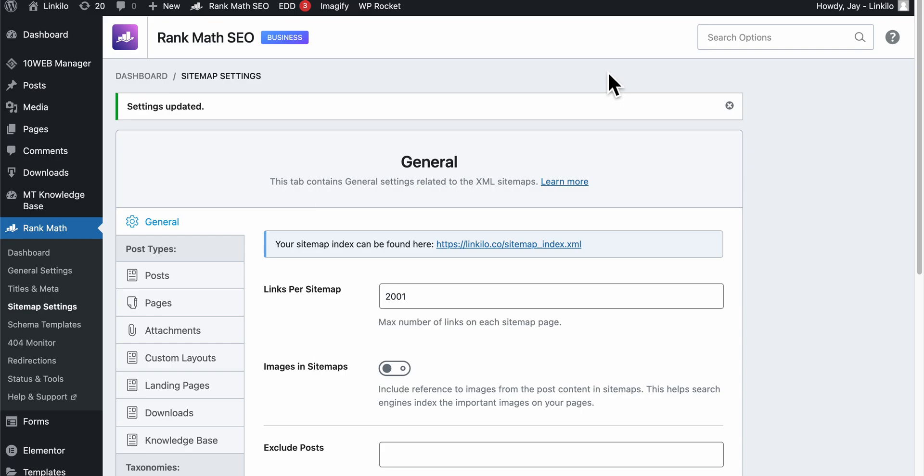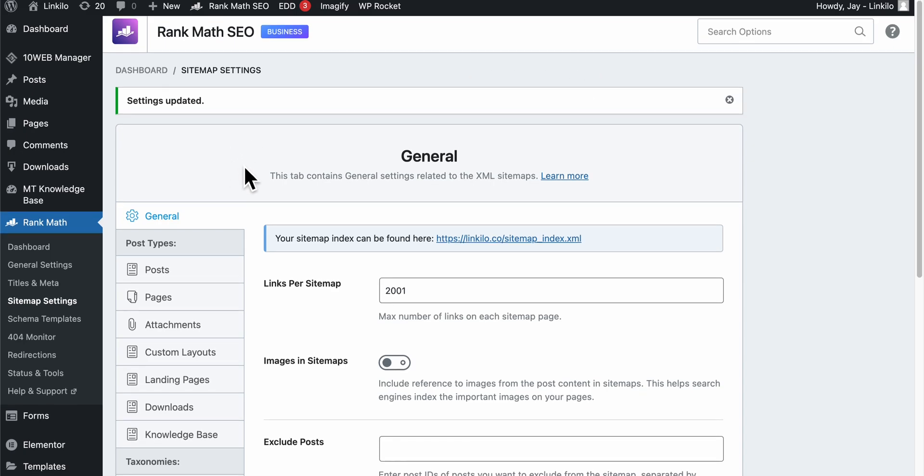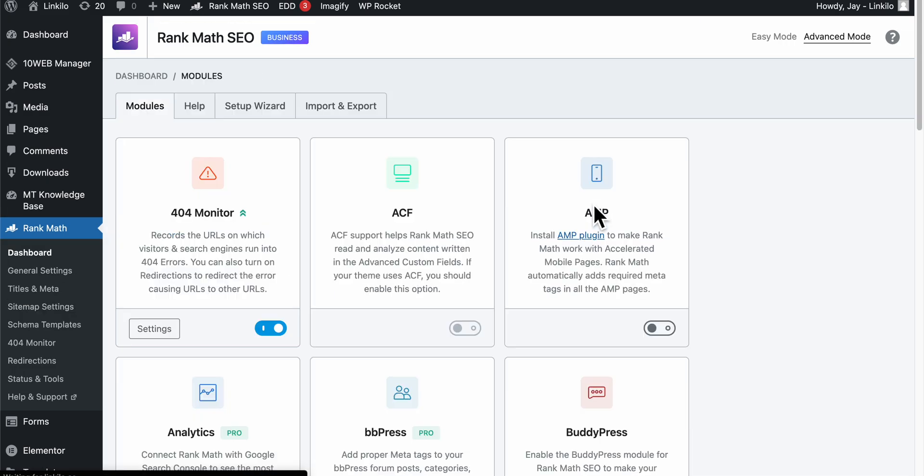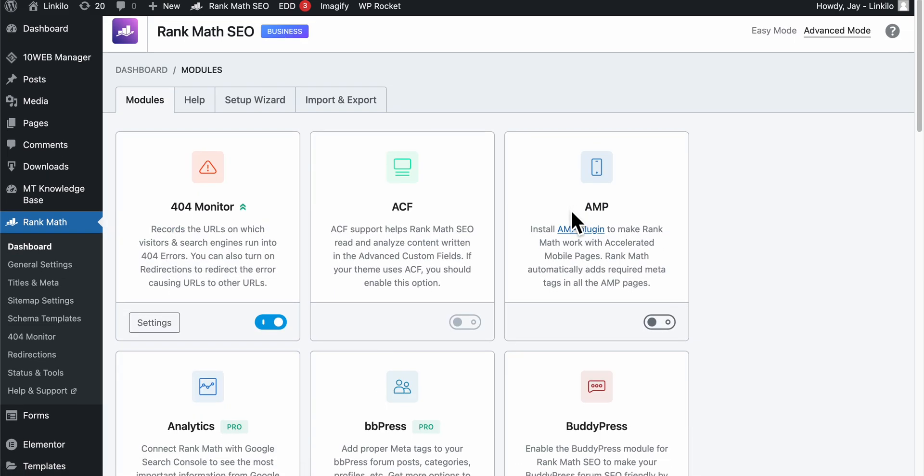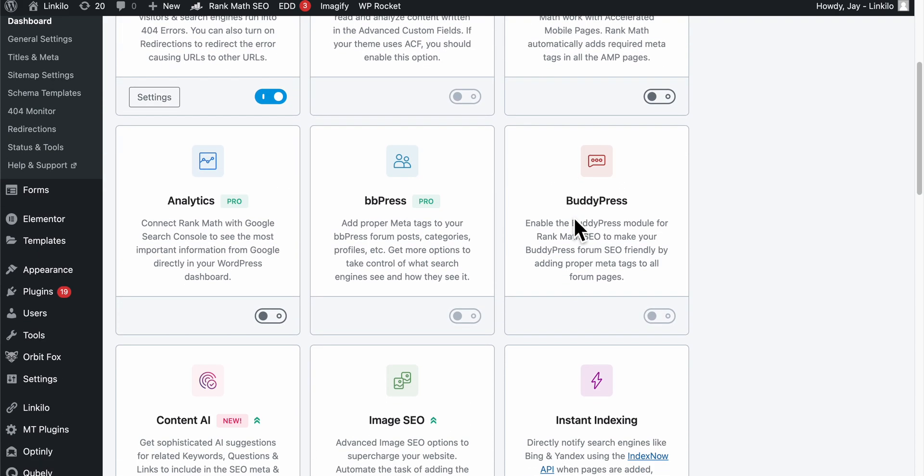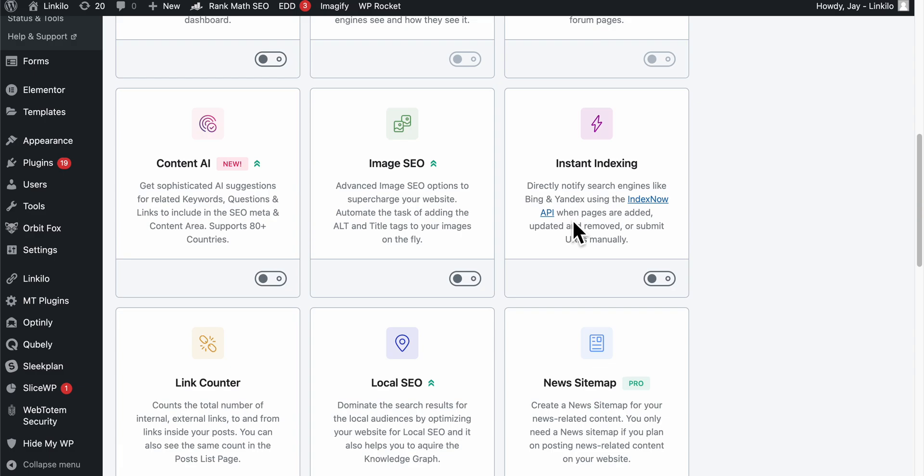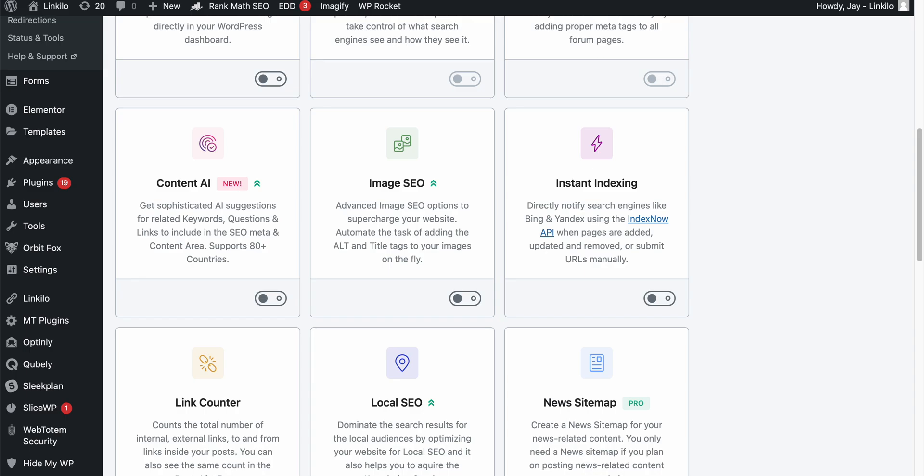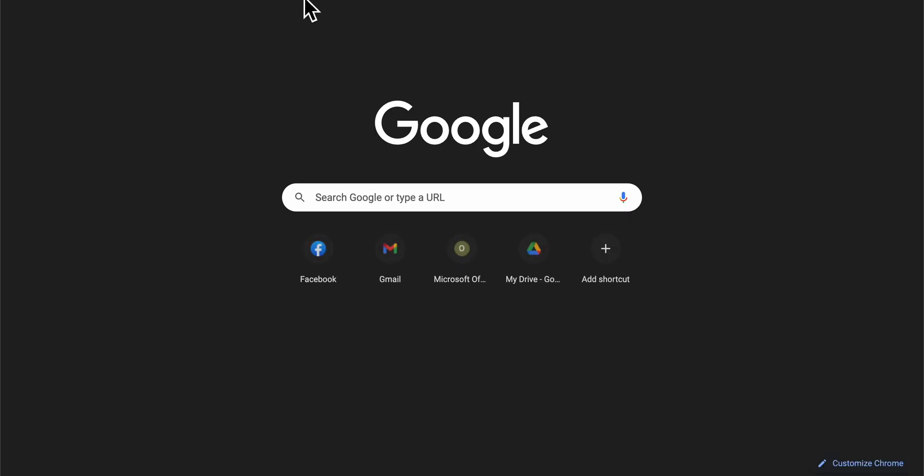You could also use the Index Now feature from Rank Math, but I don't use it. You can also use Google Ping.